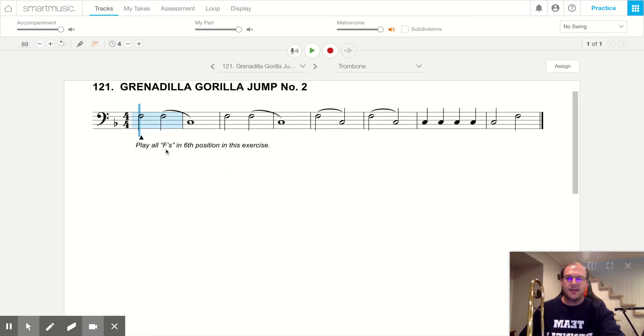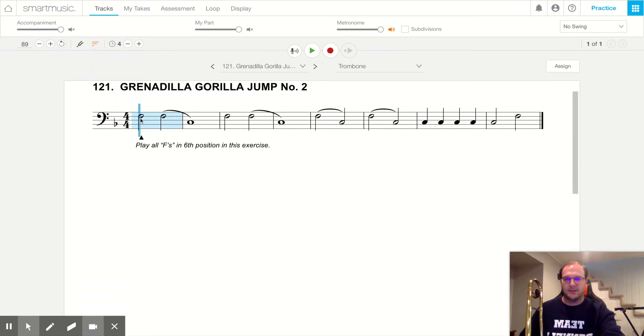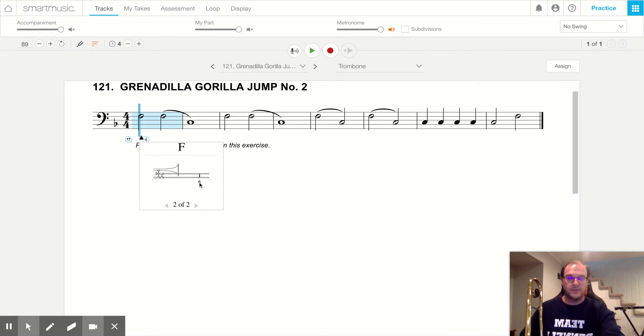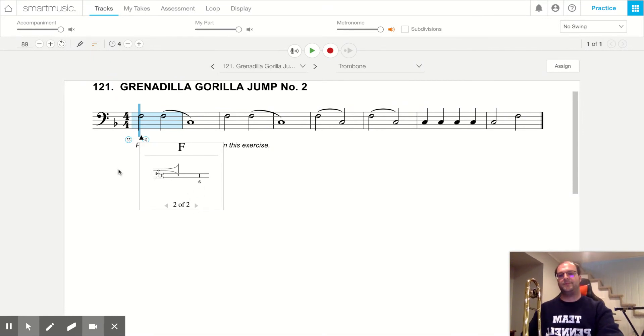The song is saying, play all F's in sixth position in this exercise. So we click on the note, and we click on the circle with the dots colored in. It says you can play F in first position, or sixth position, so you really can.